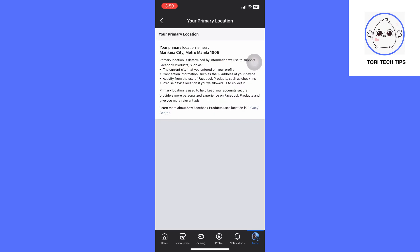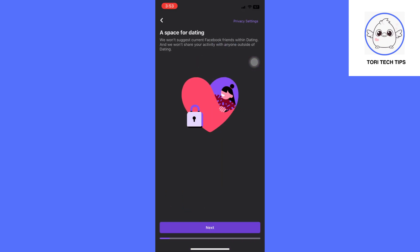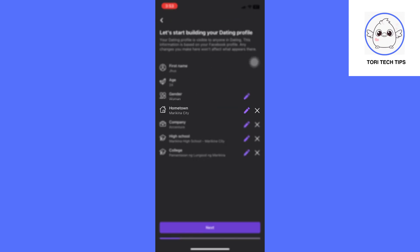So let's say you deleted your profile and seven days have passed, and you can now create a new profile. Click Dating, then click Get Started, and just click Next until you can edit your profile.